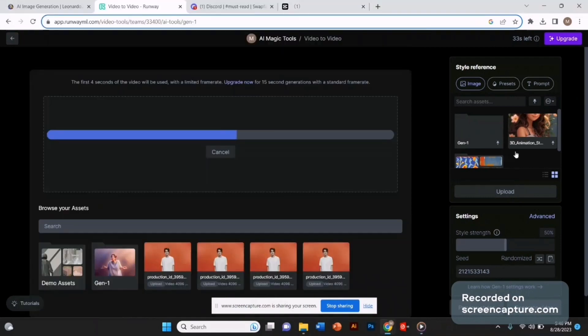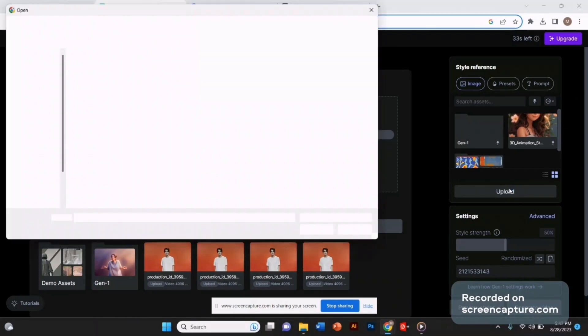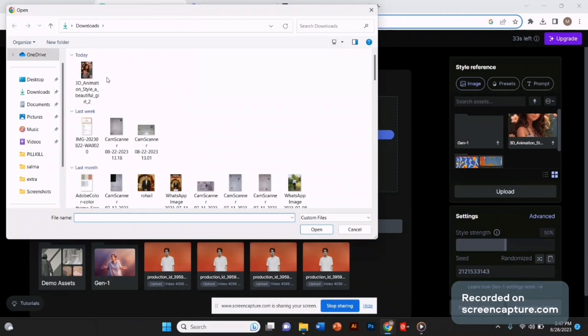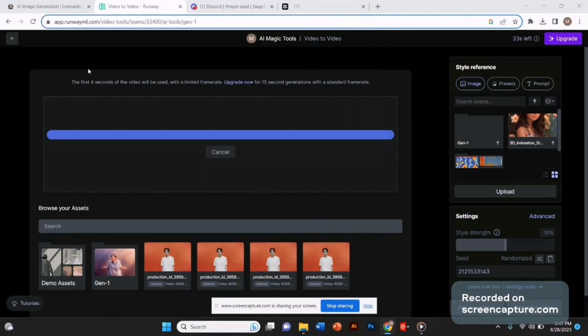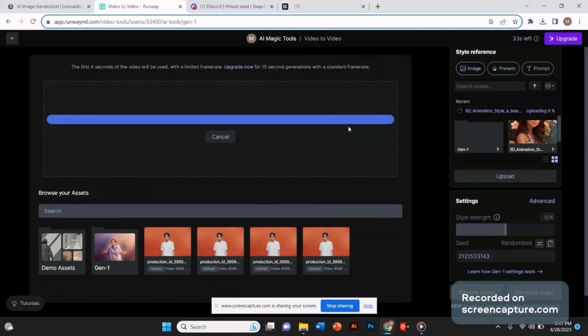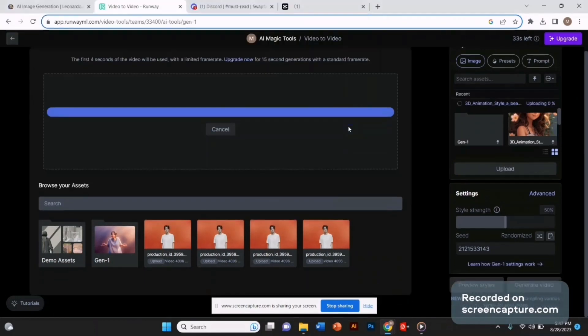Let's just wait. On the right side, you can see we have a few options to upload our image. Let's upload the image we just created. Now our image is uploaded. Select your image and this will be selected as your input style.